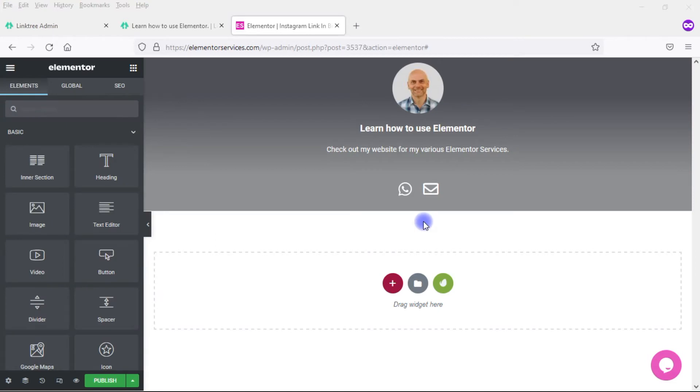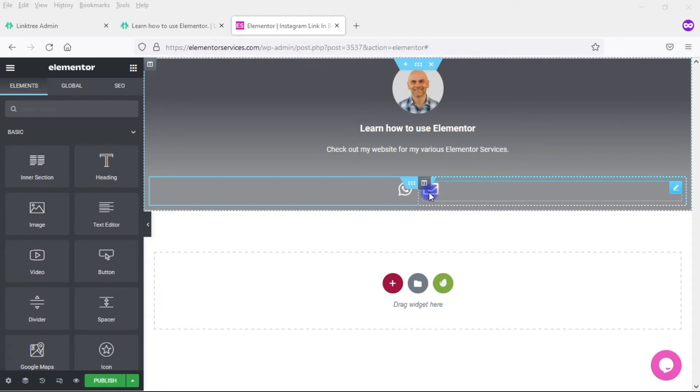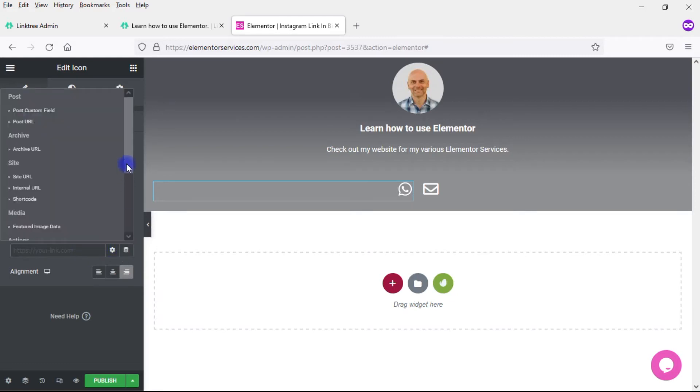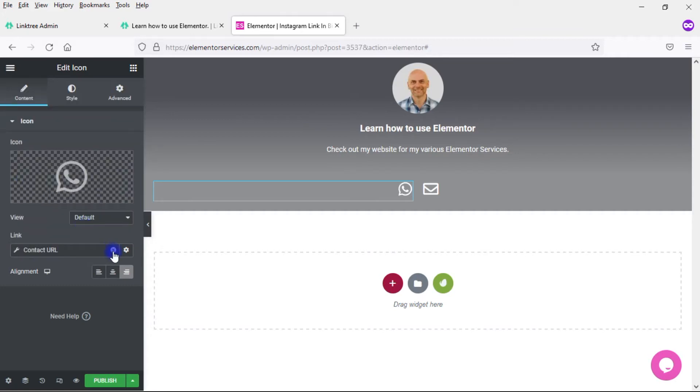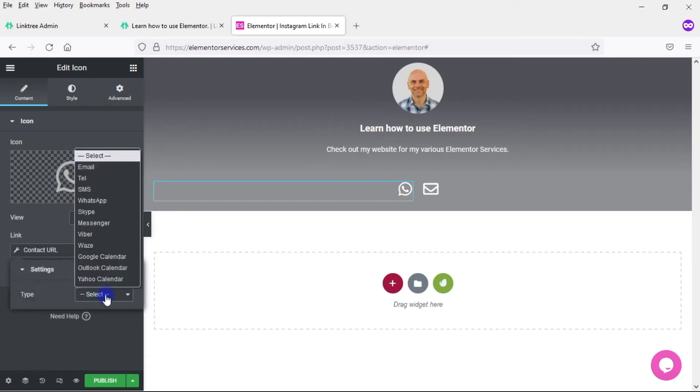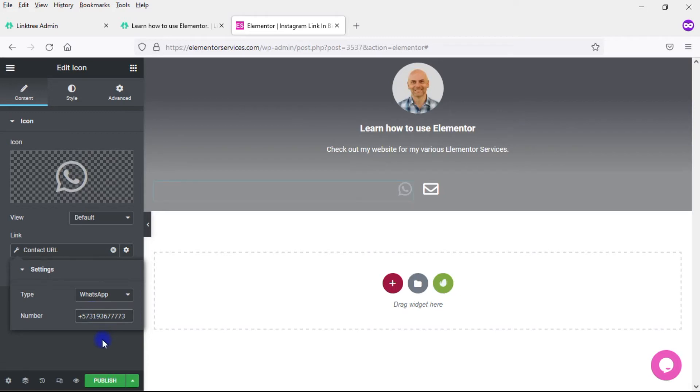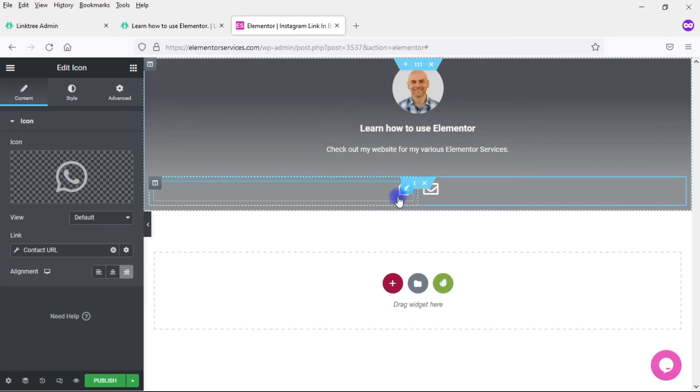To set this up, we're going to use a pro feature called action links. If you don't have Elementor Pro, then perhaps you don't want to put something like a WhatsApp button or an email link. But let's take a look at how to set this up. I'm going to click here on the icon, and under link I'm going to click on dynamic tags. I'm going to scroll down, and here under actions I want the one that says contact URL. Then come here to the wrench, and under type I'm going to go with WhatsApp. And then here I will enter my phone number. That right there is my official phone number. So now I have that set up. If somebody clicks on that, that will open up WhatsApp.